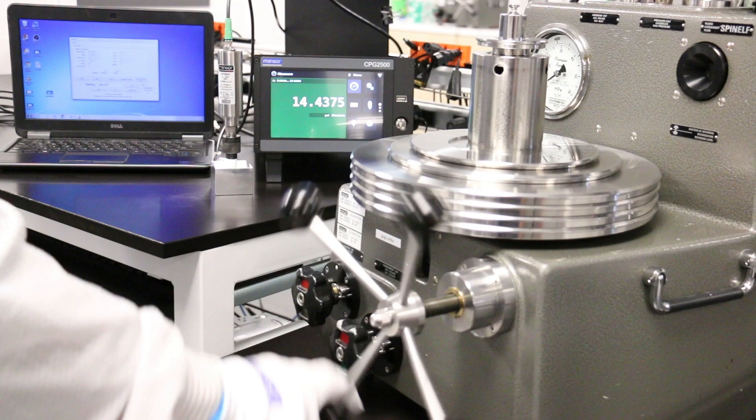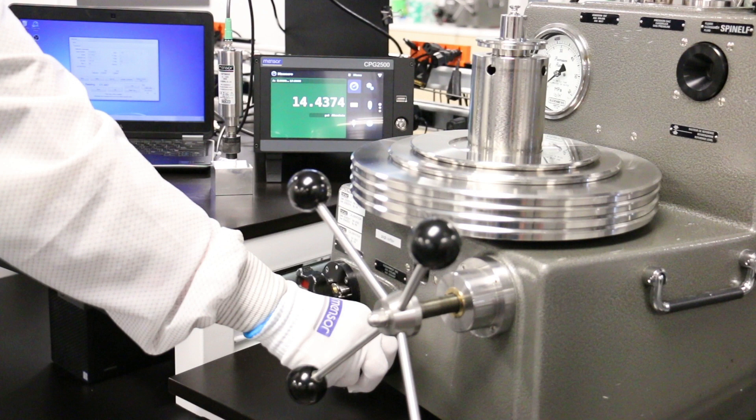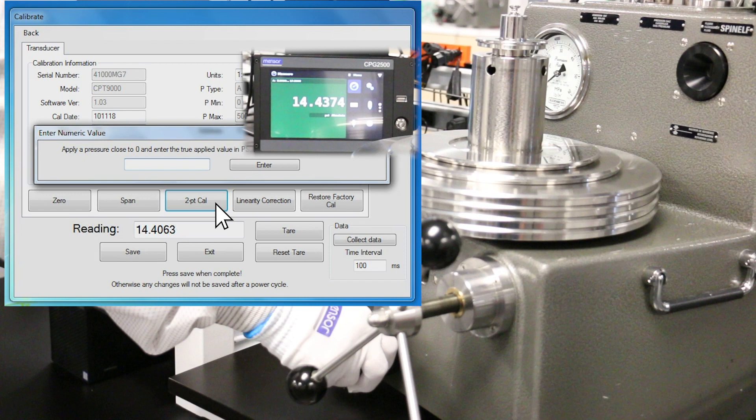Begin the calibration with the pressure vented to atmospheric pressure. When a stable zero point is reached, compare the reading with the precision barometer. Record both values if as-found data is needed. Click the two-point calibration button on the utility software and enter the value from the barometer.